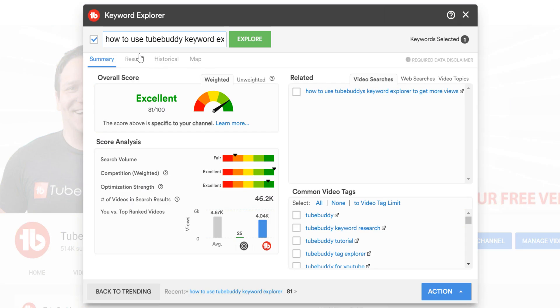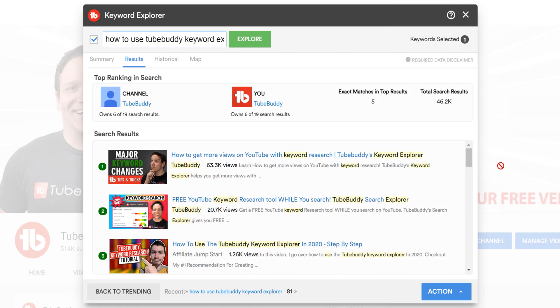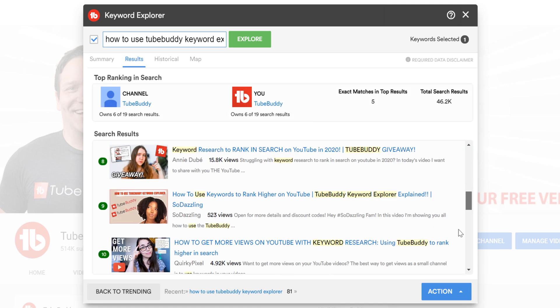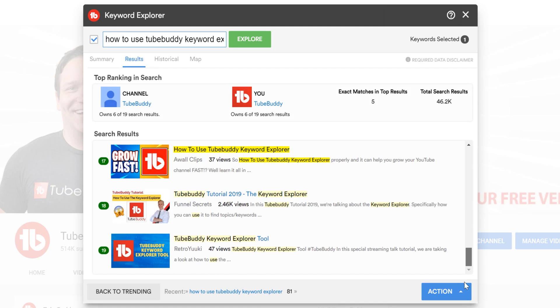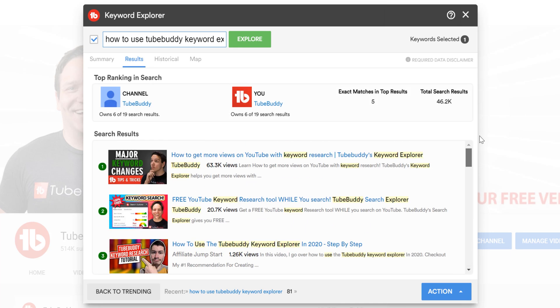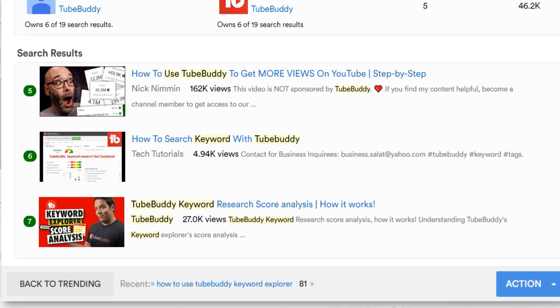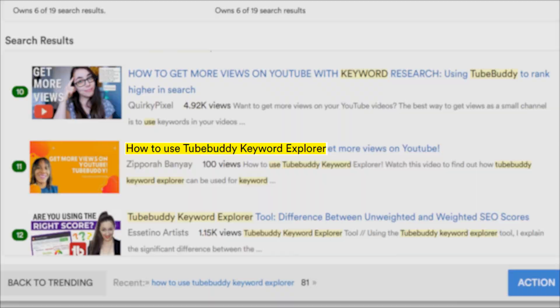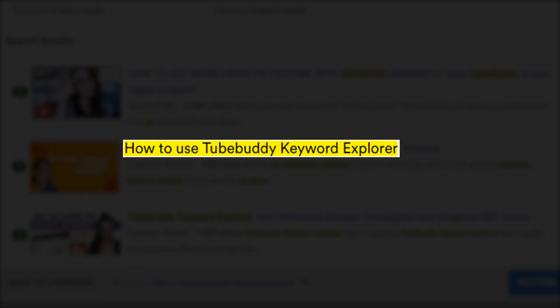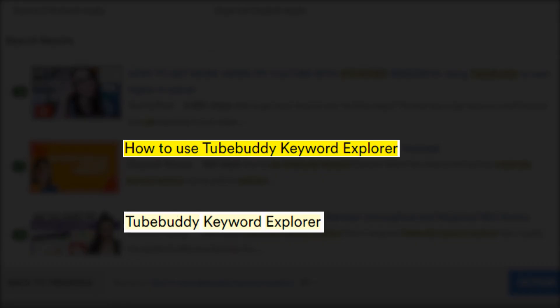If we click on the results tab, you'll see how TubeBuddy recognizes matches in the title and description with the highlighted keywords as seen here. The darker highlight means that it's a full keyword match, and the lighter highlight means that it's only a partial match.